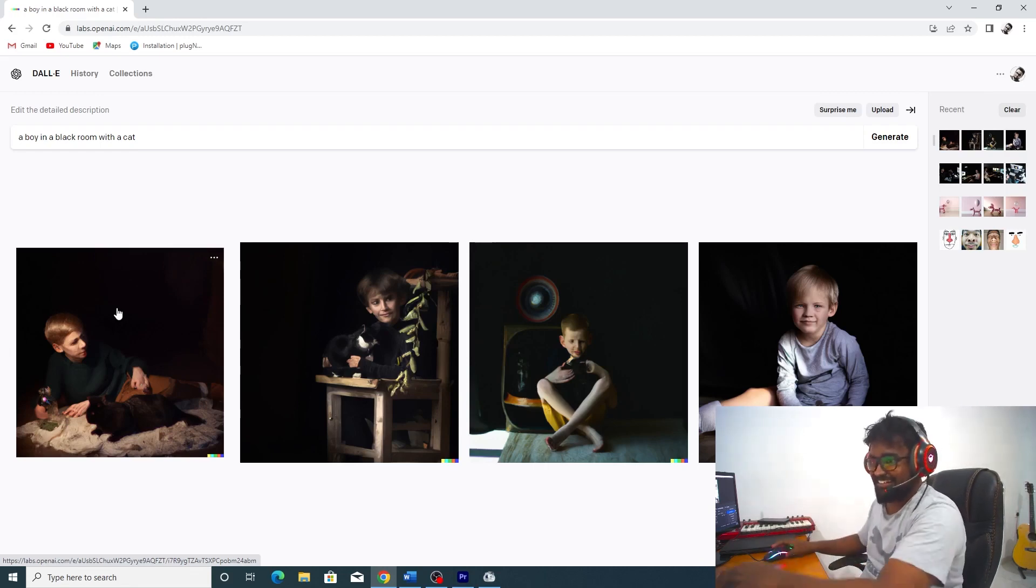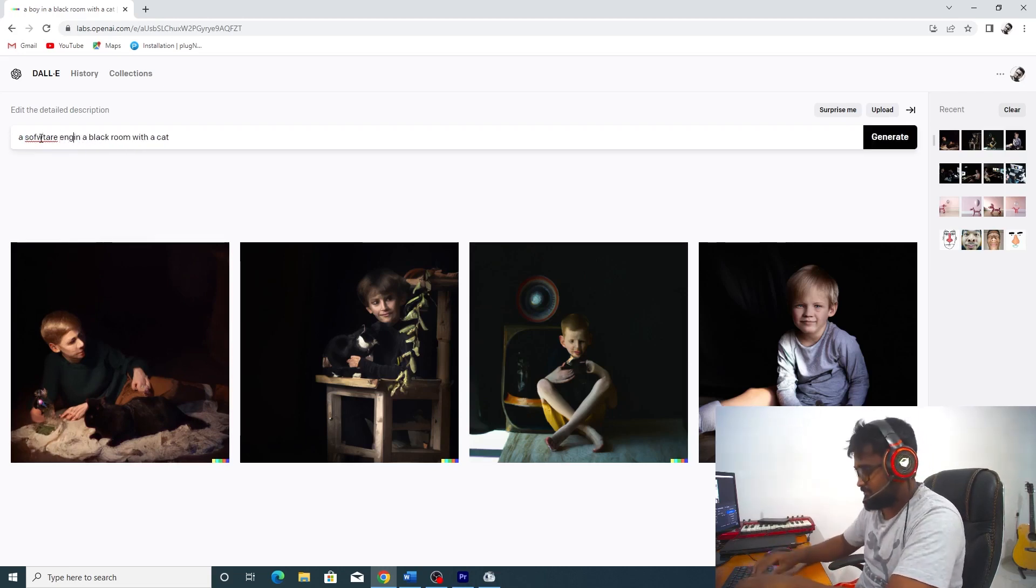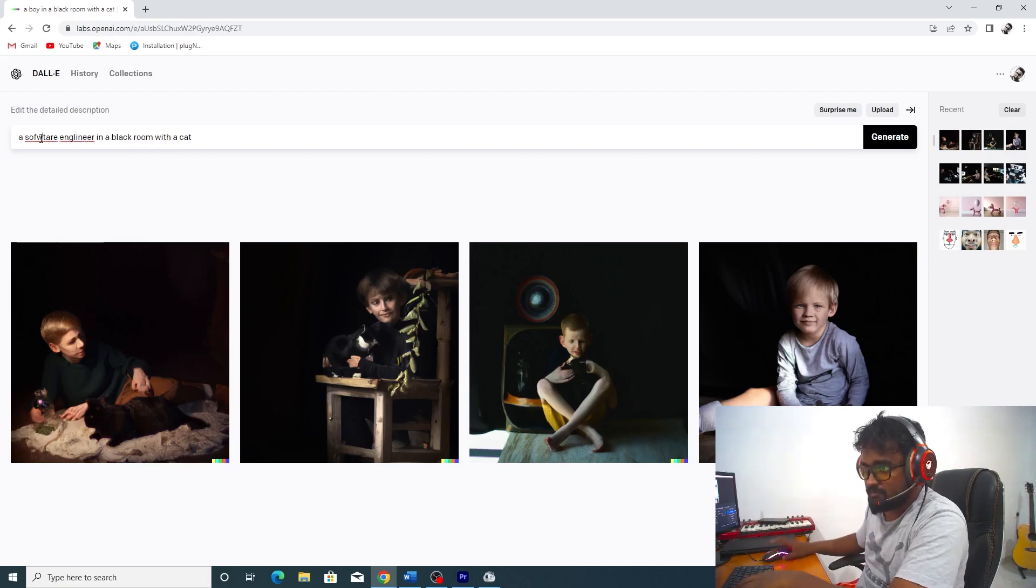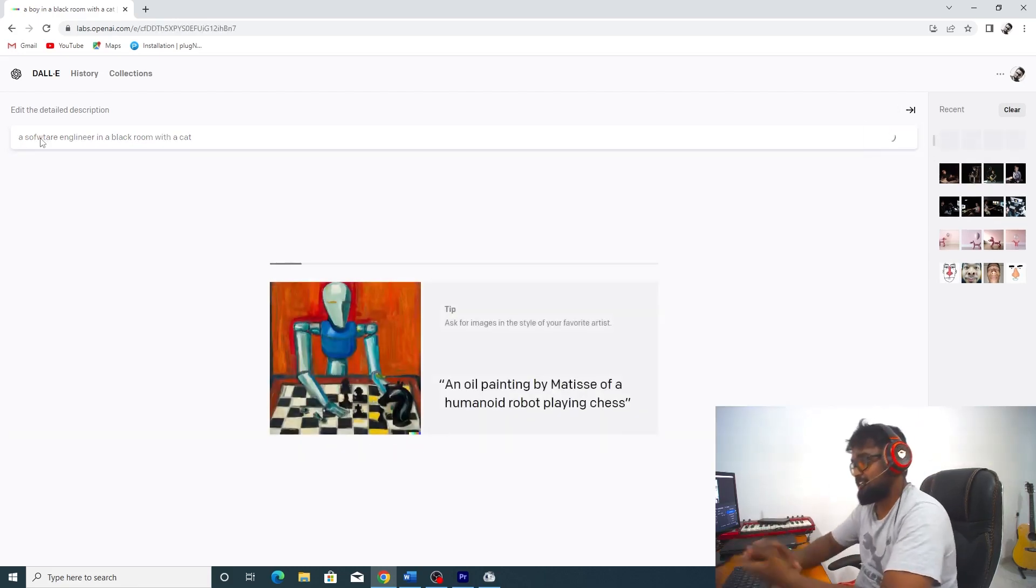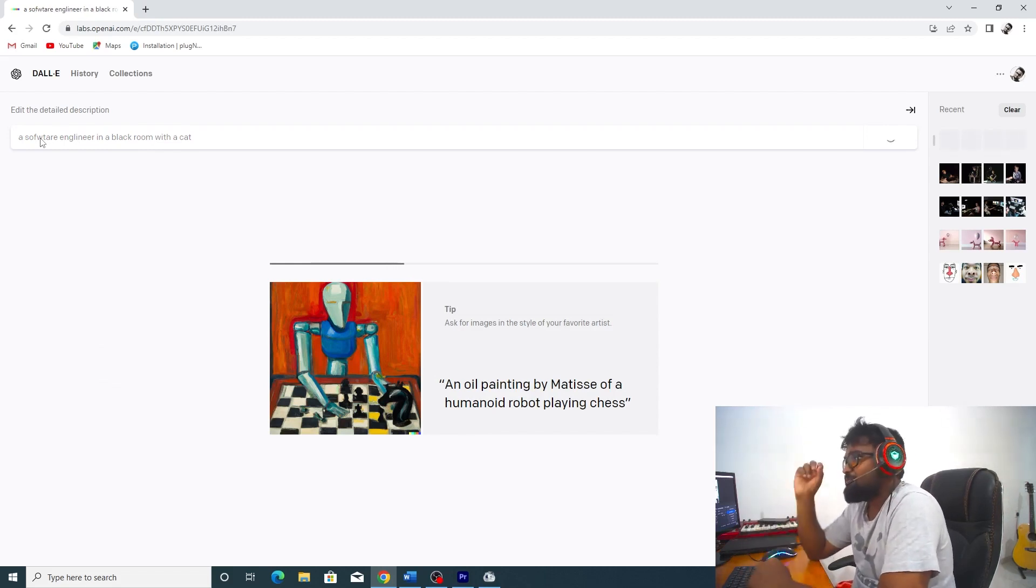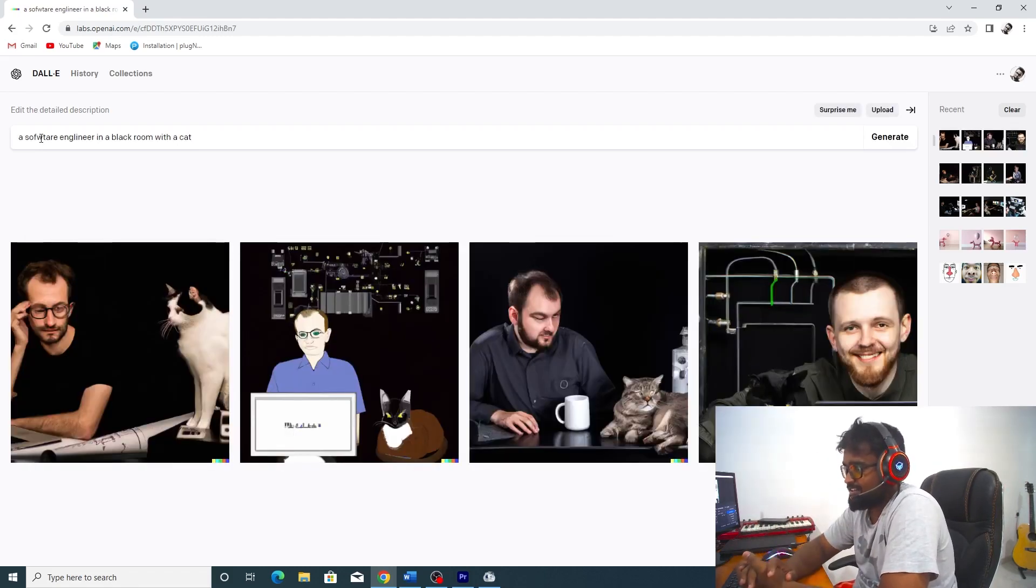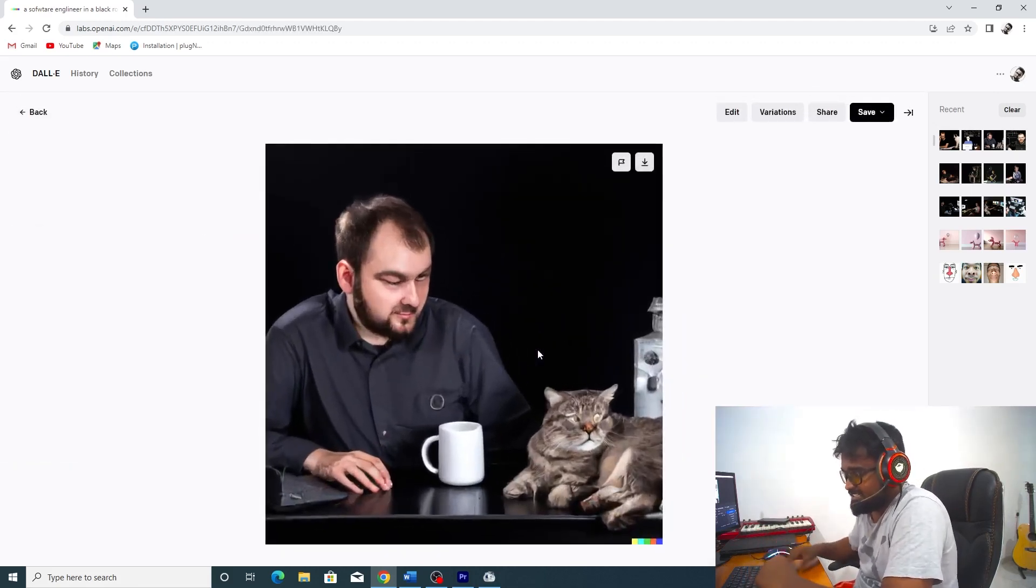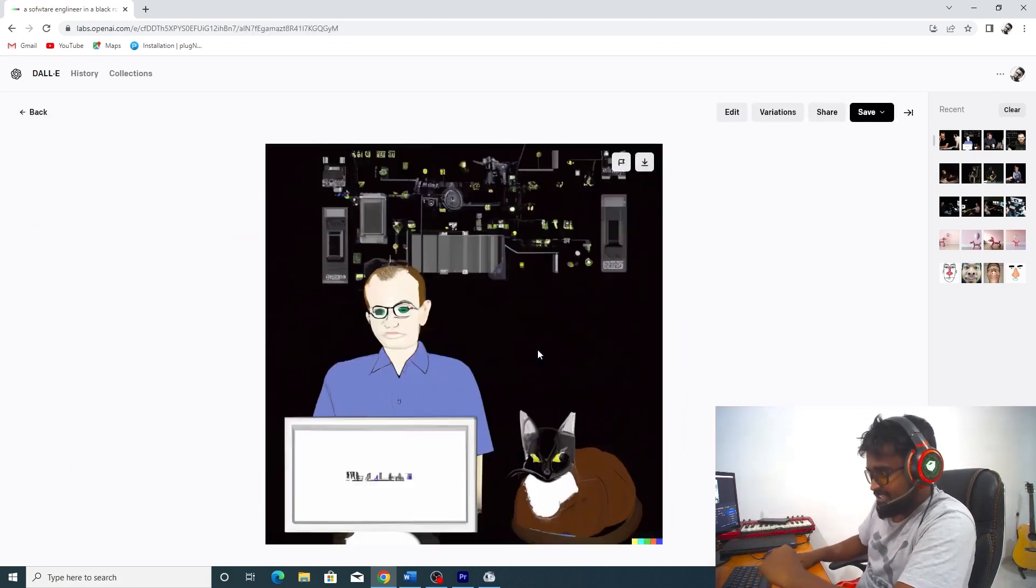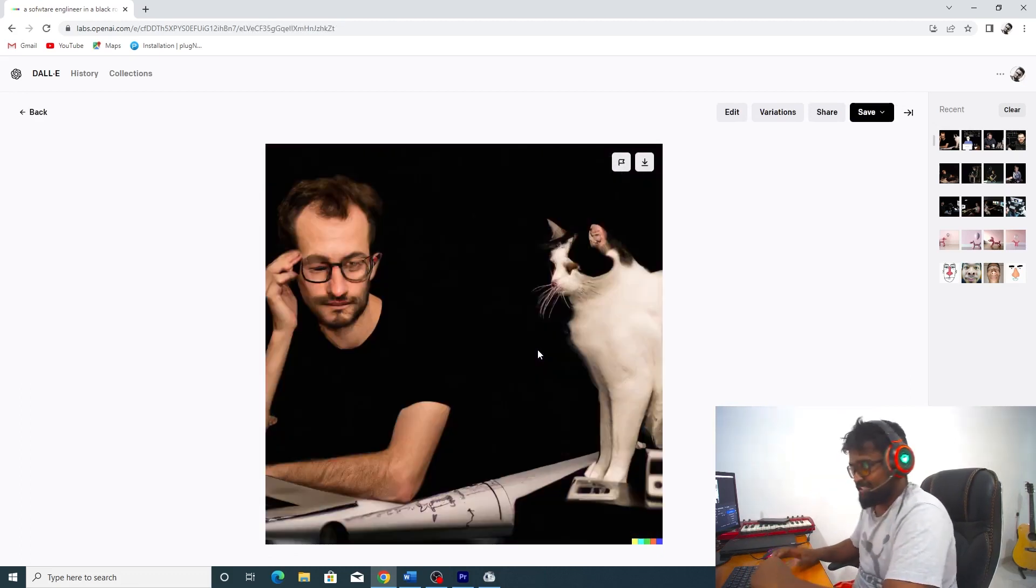Okay, next one. A software engineer in a black room. I'm looking at the photos here. These are the photos that were generated.